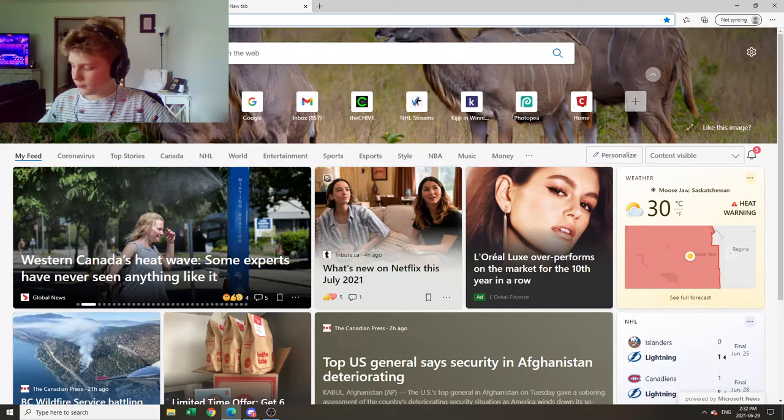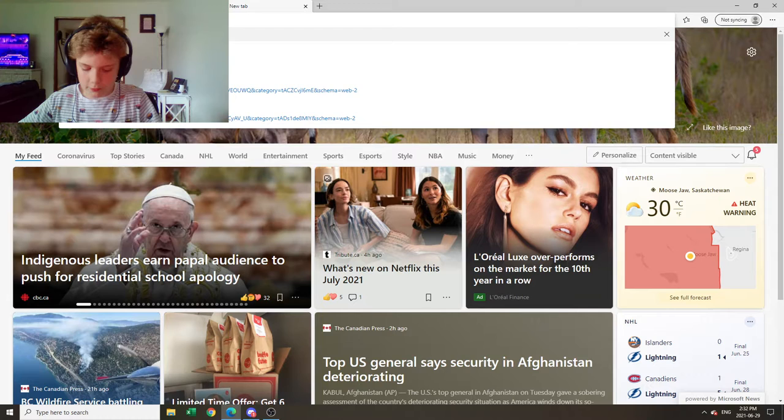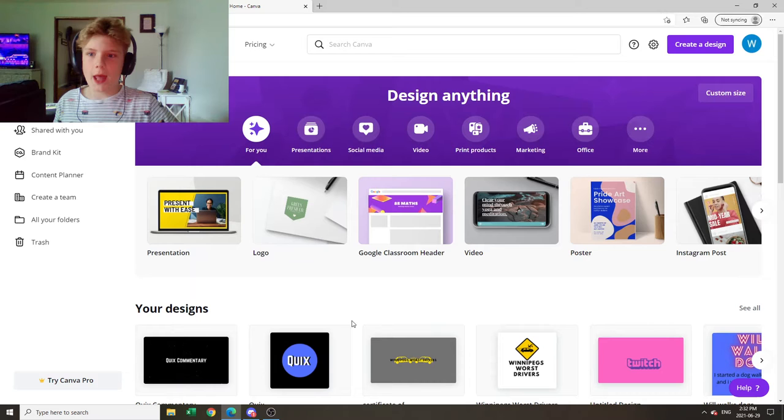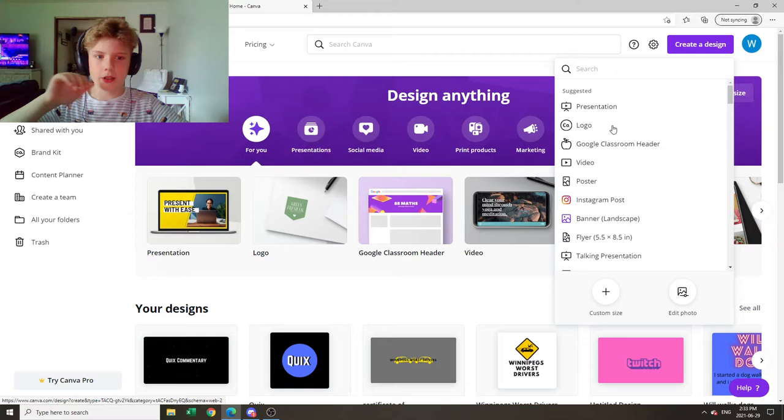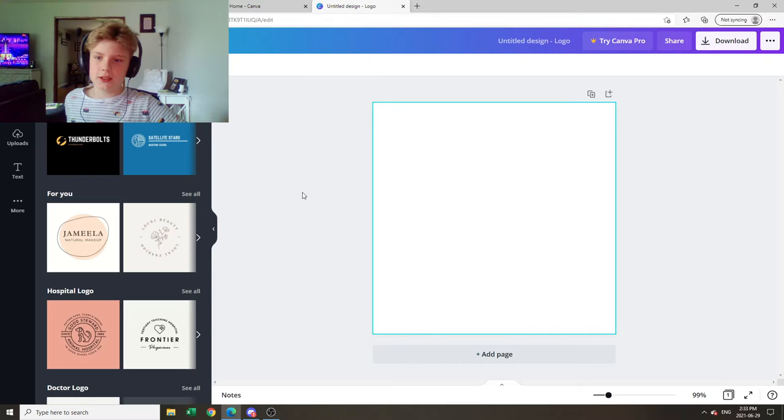So basically, first you're going to want to type in Canva.com just like this. The link for that will also be in the description of this video. After you sign in and do all that, you're going to want to hit create a design and hit logo. And then it'll bring you to this page.